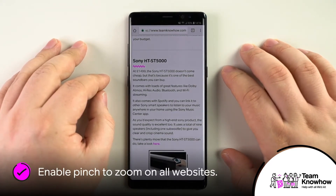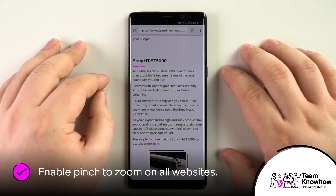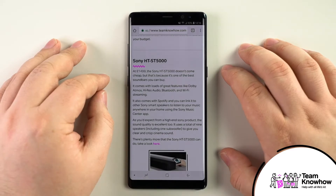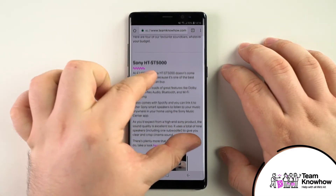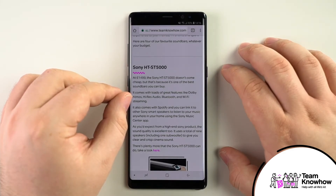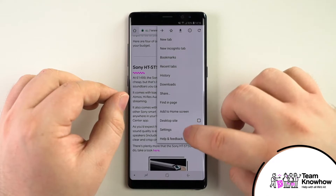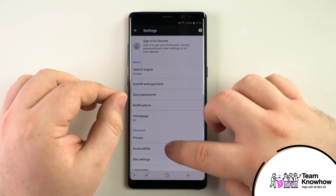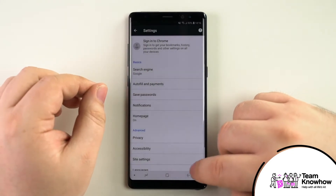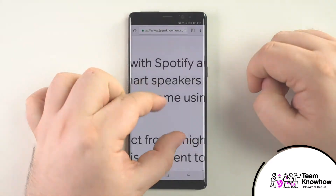Most modern websites, including the Team KnowHow website, adapt to the screen you're viewing them on. They'll automatically resize to make sure the content is using the screen space effectively. One downside to this is you're not able to pinch to zoom on them by default. Google Chrome lets you override this in your settings. To enable it, first tap on the three dots in the top right corner and go to settings. Find Accessibility and tap on Force Enable Zoom. As you can see, the zoom functionality now works as you'd expect it to.